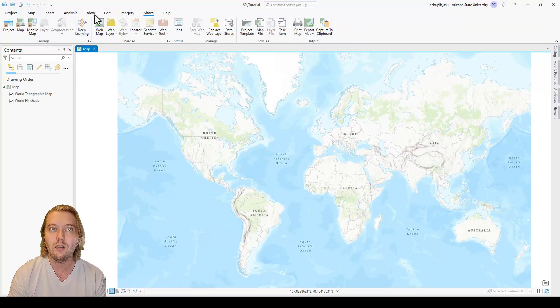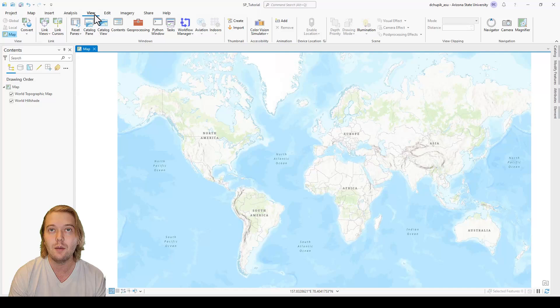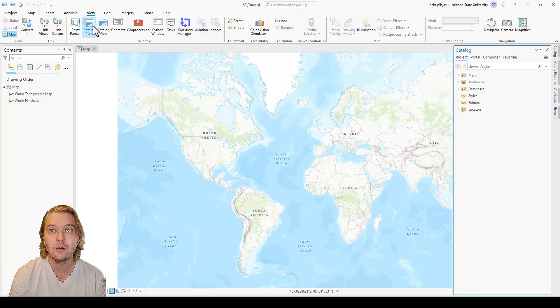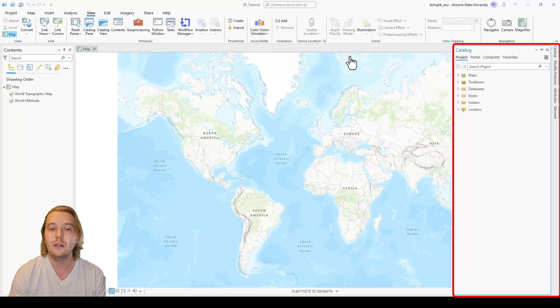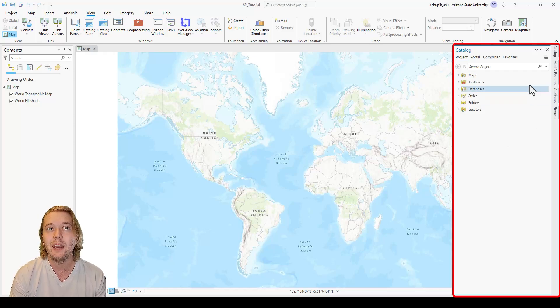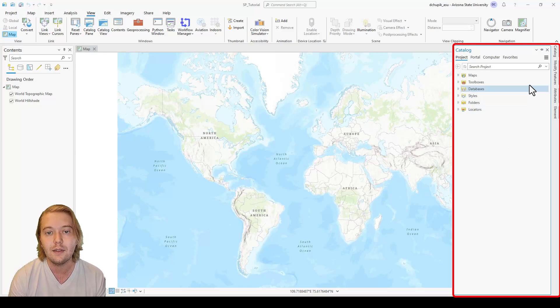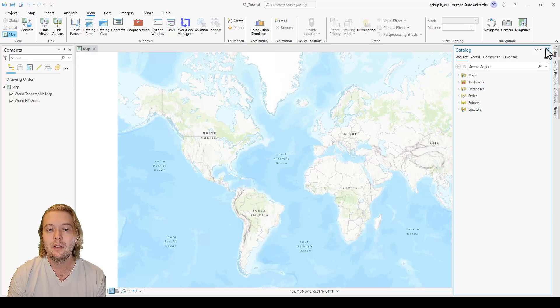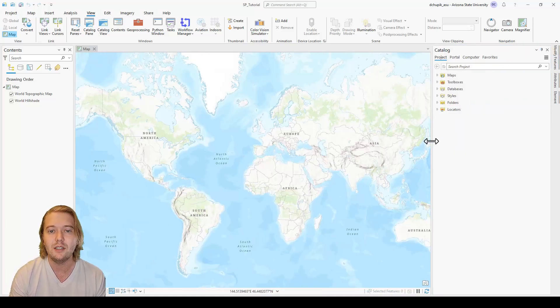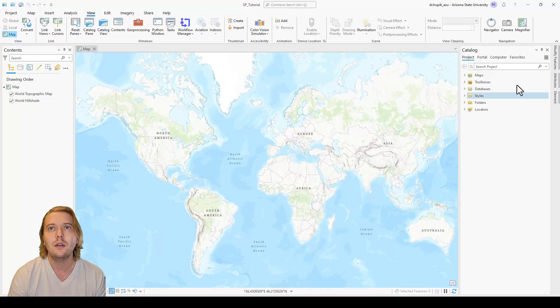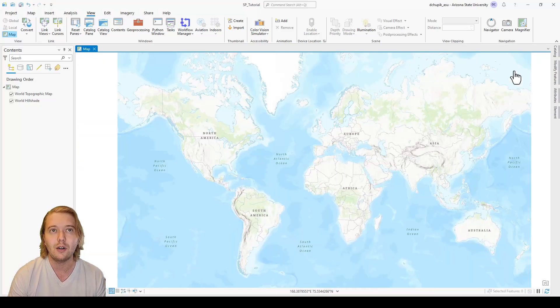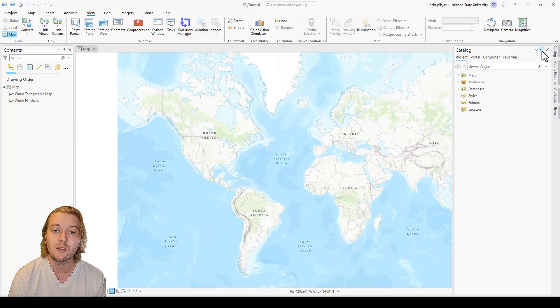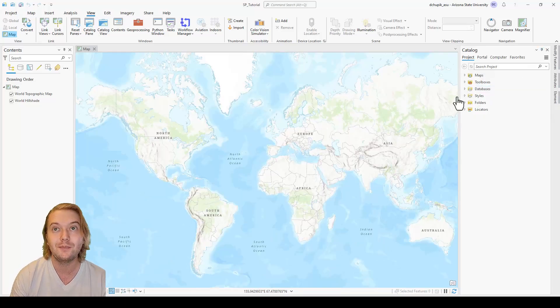For now let's navigate to the view tab and click on the catalog pane icon. This will bring up a pane on the right hand side of the screen, which can be pinned by clicking on the pin icon in the top right. The catalog pane and the contents pane can be resized as needed by dragging. Having this flexible work environment and freedom to change your display efficiently is a great asset of ArcPro.